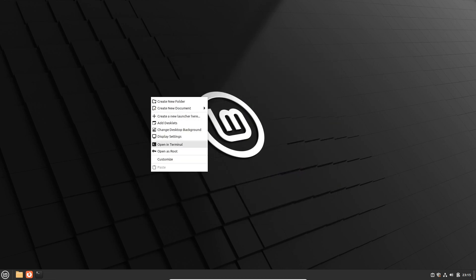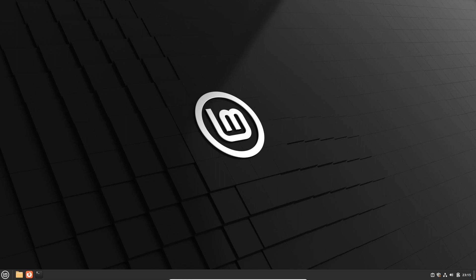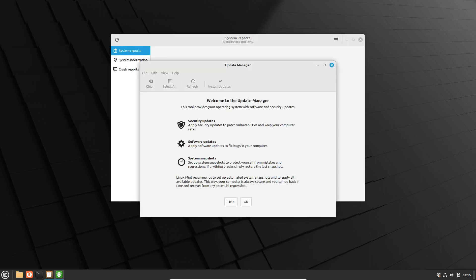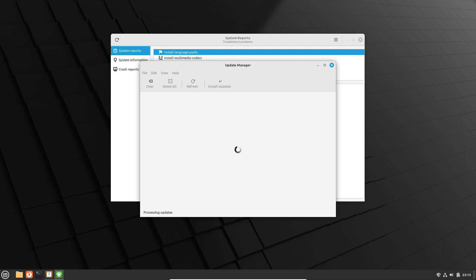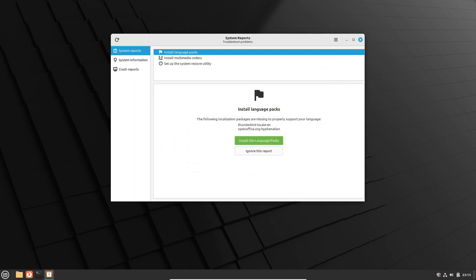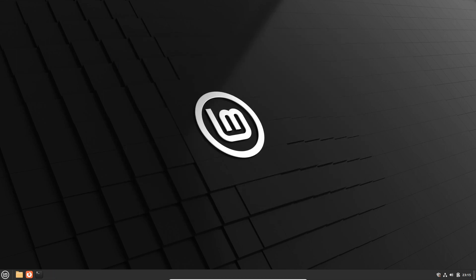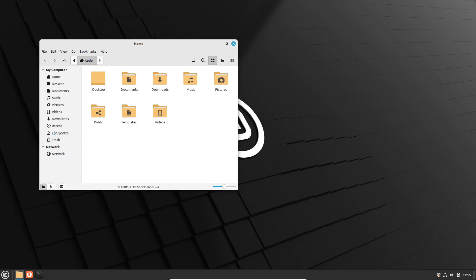But wait, there's more. Another exciting breakthrough in this release is the reintroduction of secure boot support. If you've ever struggled with booting or installing Linux Mint due to modern hardware not being detected properly, the Edge ISO promises a seamless experience.